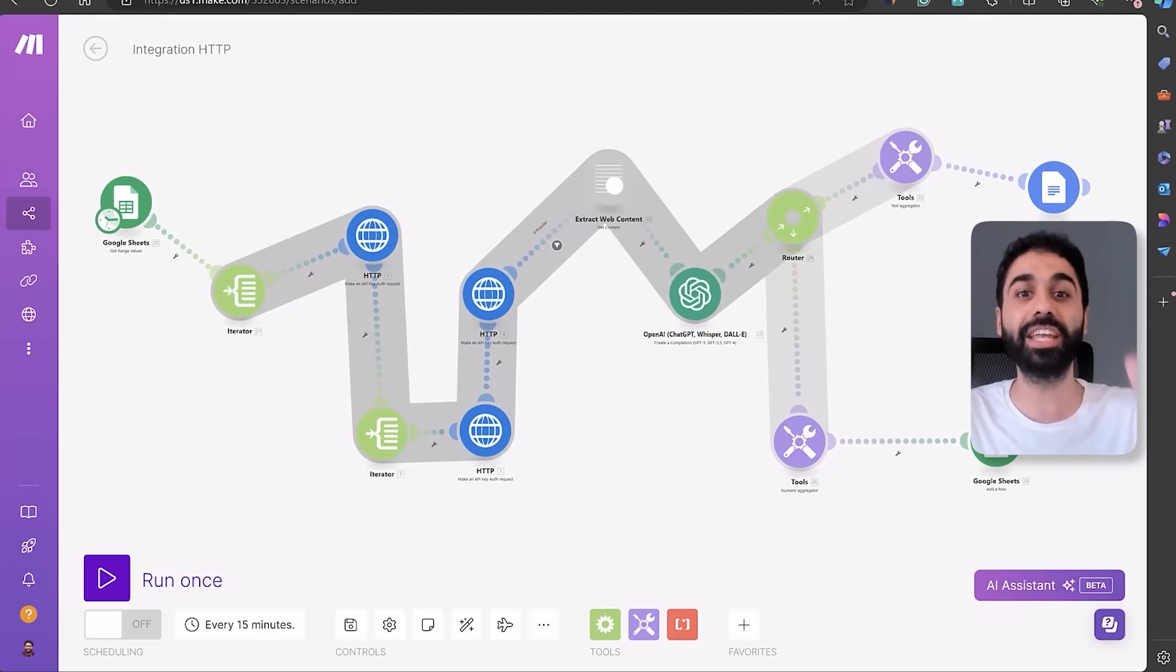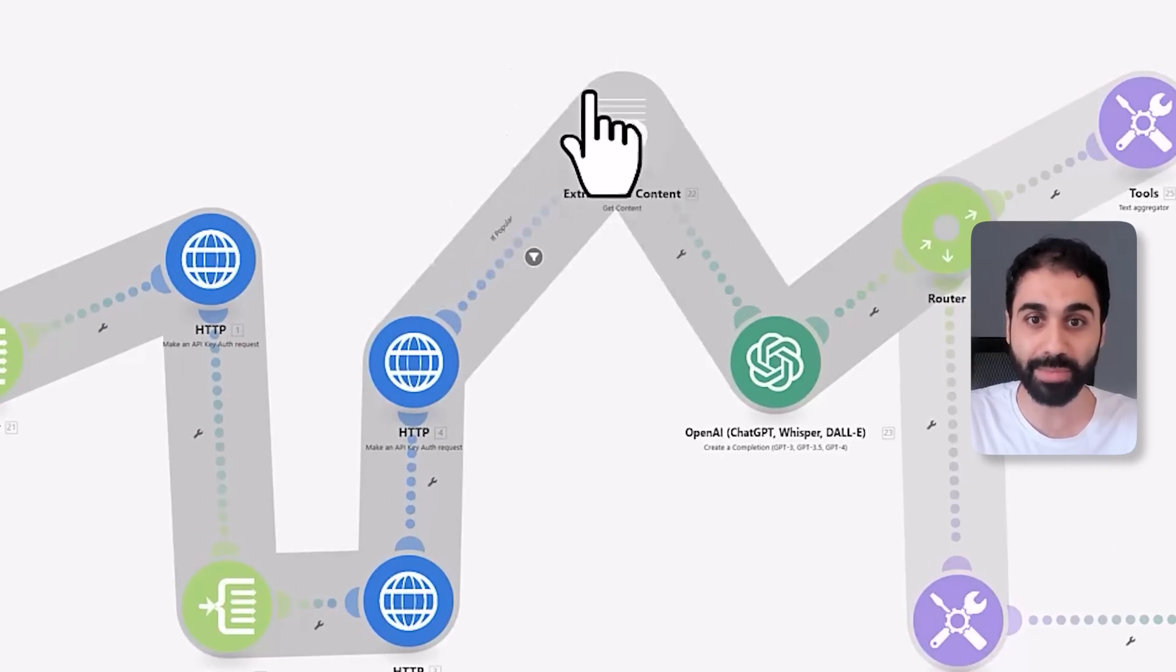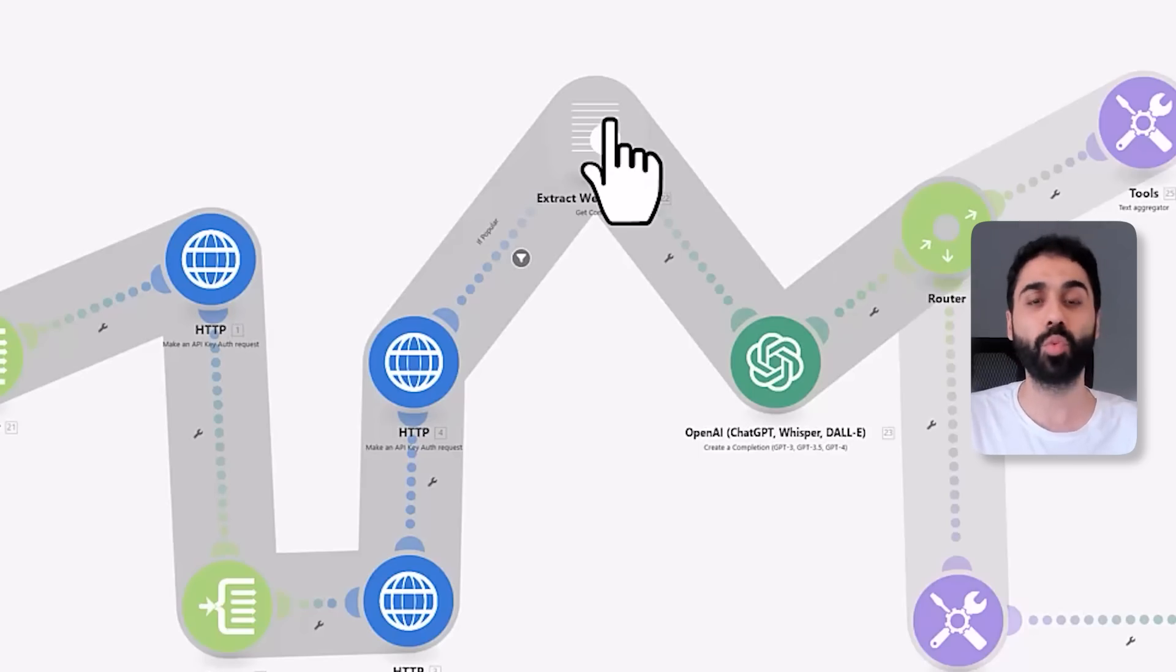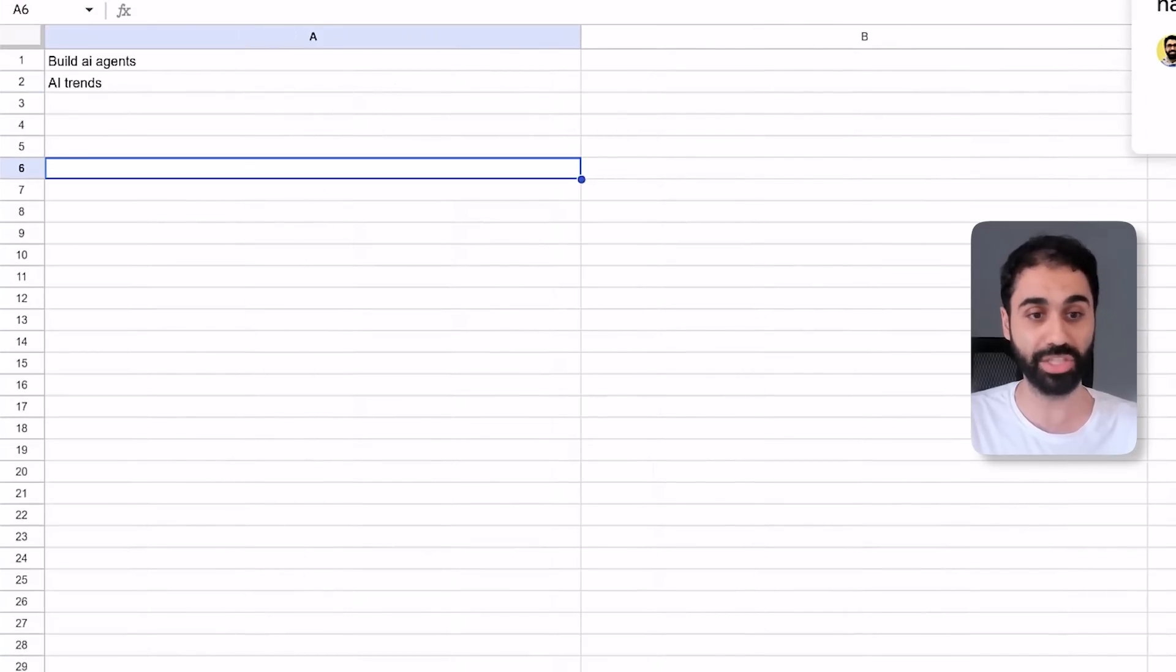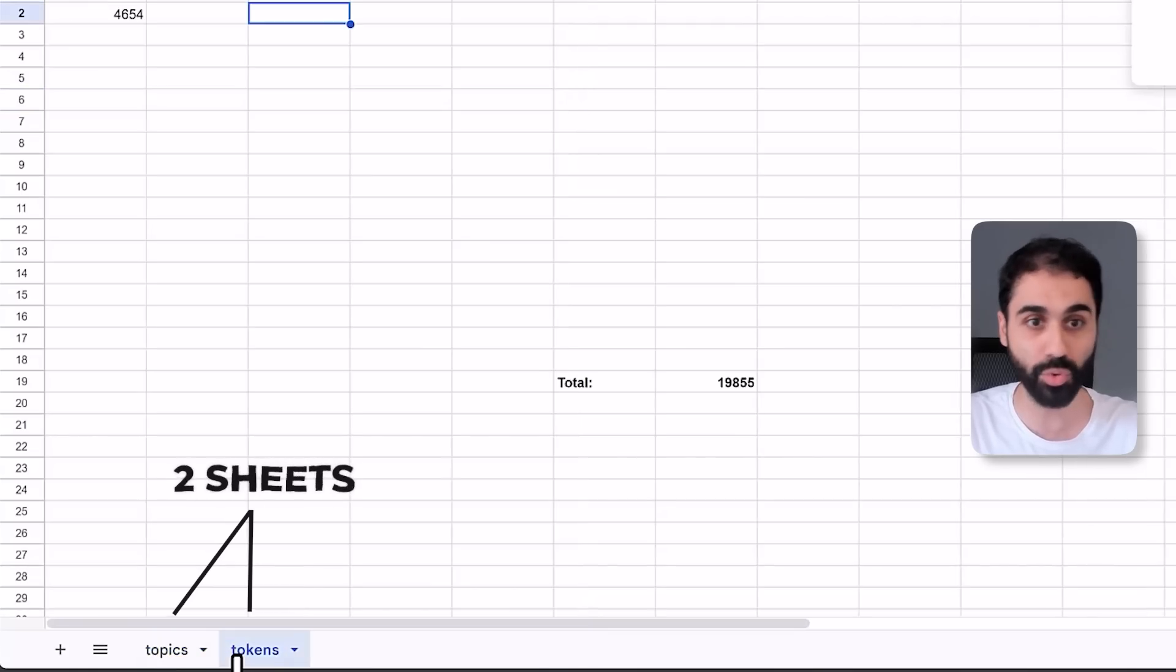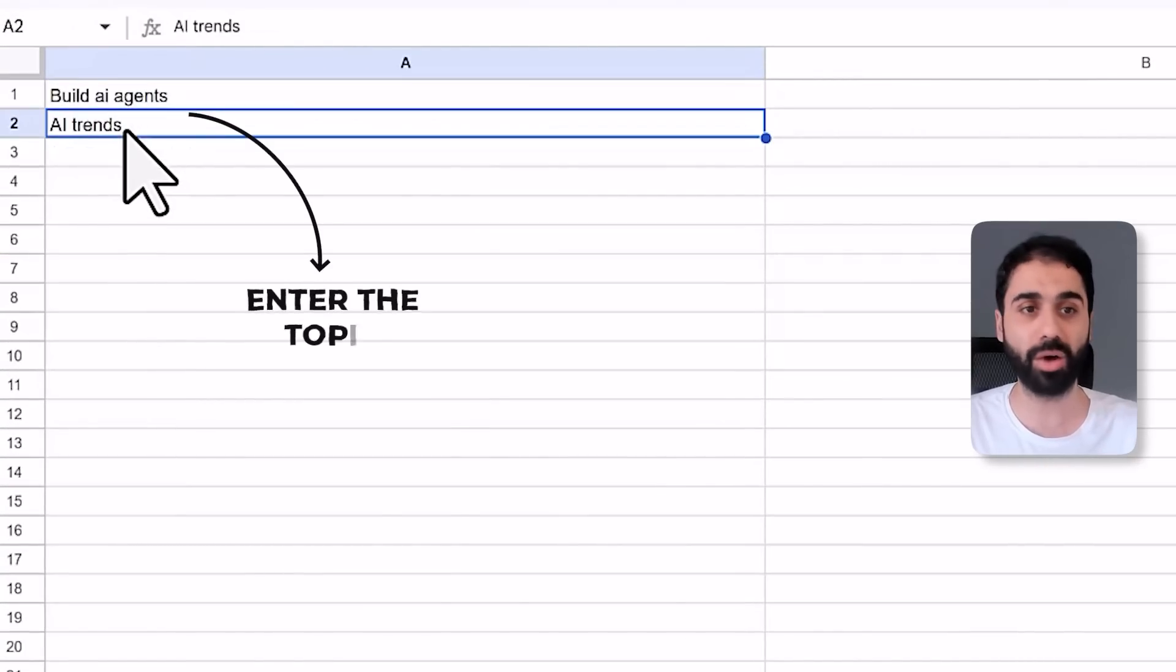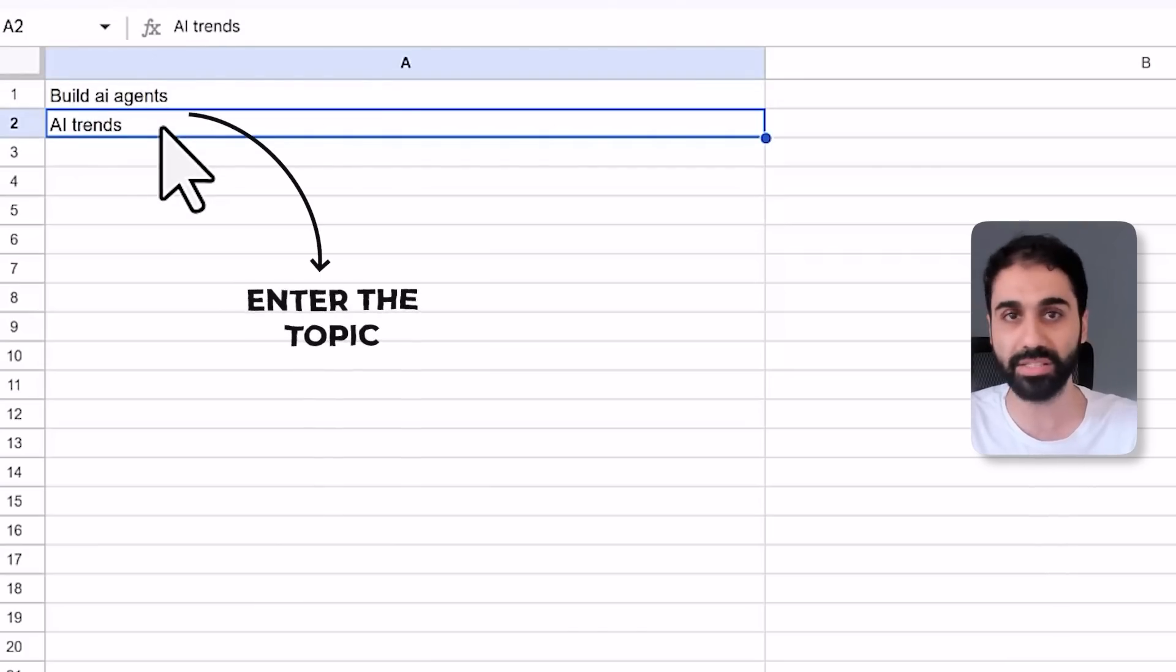So you will have now the system ready in your account and you can see here this powerful application, custom application, powering my system. So what's going on here? Look at this. What I did is simply I created a simple Google Sheet. It has two sheets, one for topics and one for tokens. Let's clear everything here. And here you need to enter the topics you want to talk about. For example, in my case I talk about AI agents and AI trends, for example.